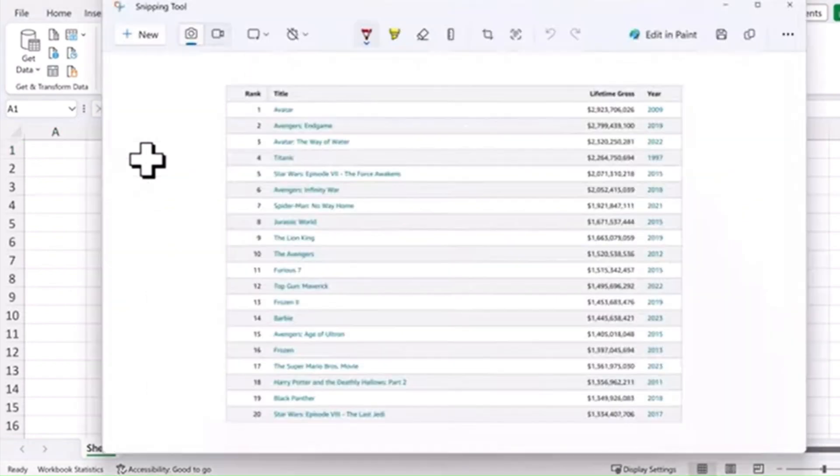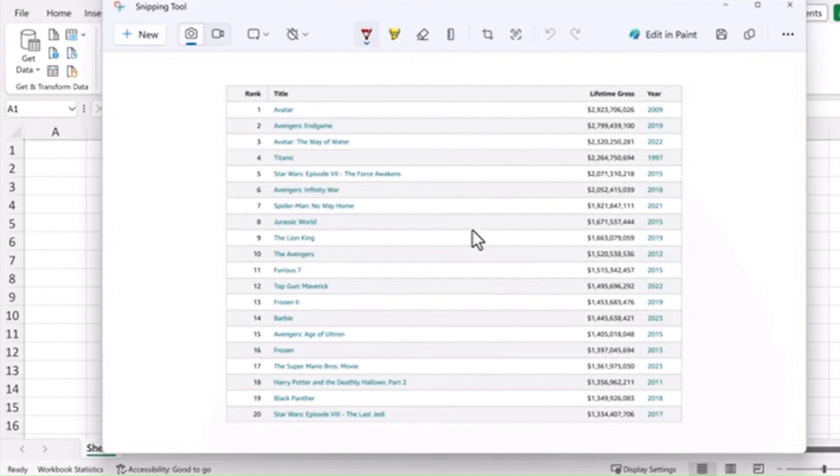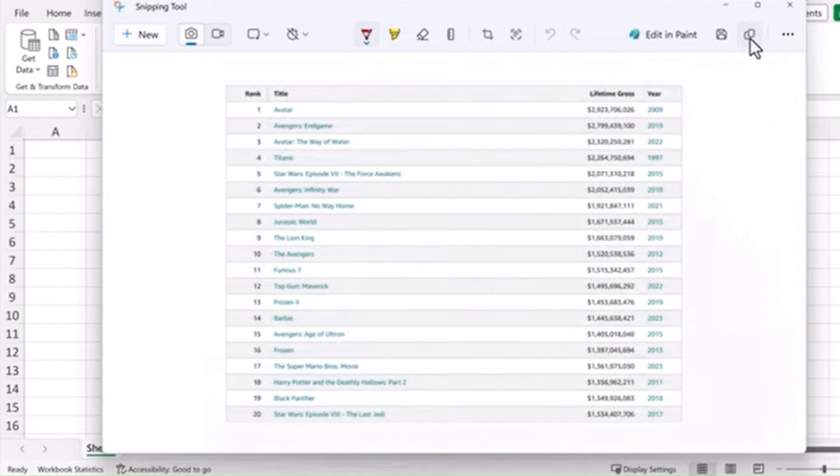Now what I'm going to do is grab this snipping tool picture I took of the top grossing movies of all time and I'm going to click Copy up here in the right corner to copy that to the clipboard.